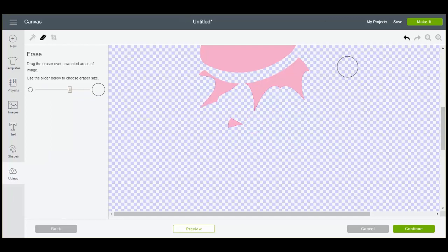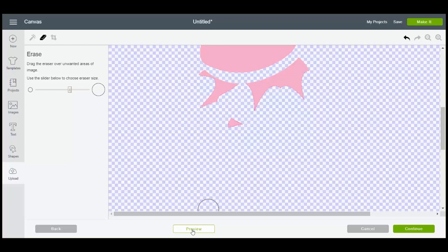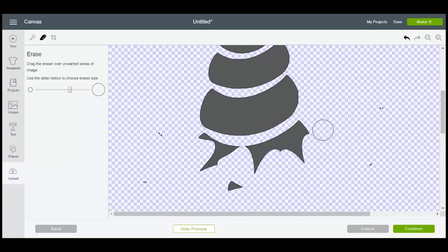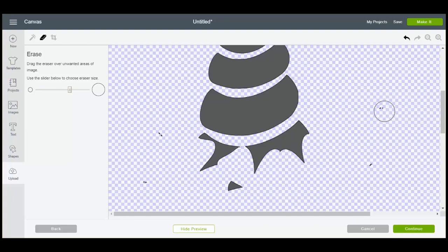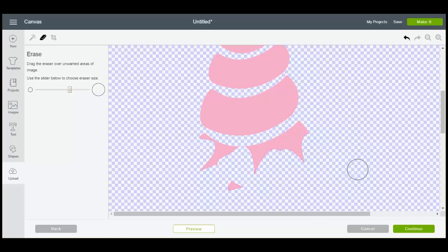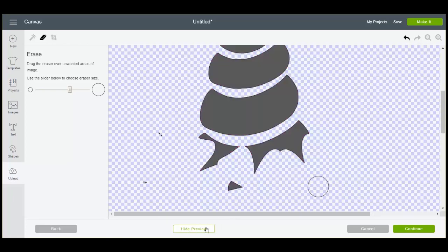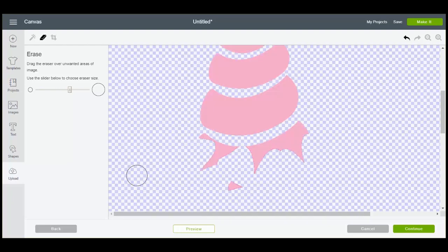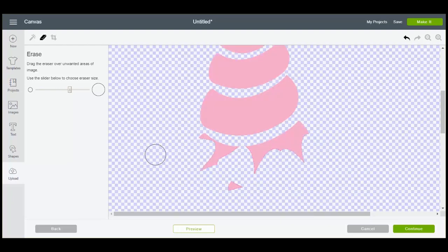One additional thing that may be helpful as you're cleaning up your images is there is a preview button down at the bottom. So you can actually click the preview and you can see more of the areas. Hide preview then erase more. Preview, see more of the areas. And so you can kind of switch back and forth which may be helpful when cleaning up some of the more complicated portions of the image.